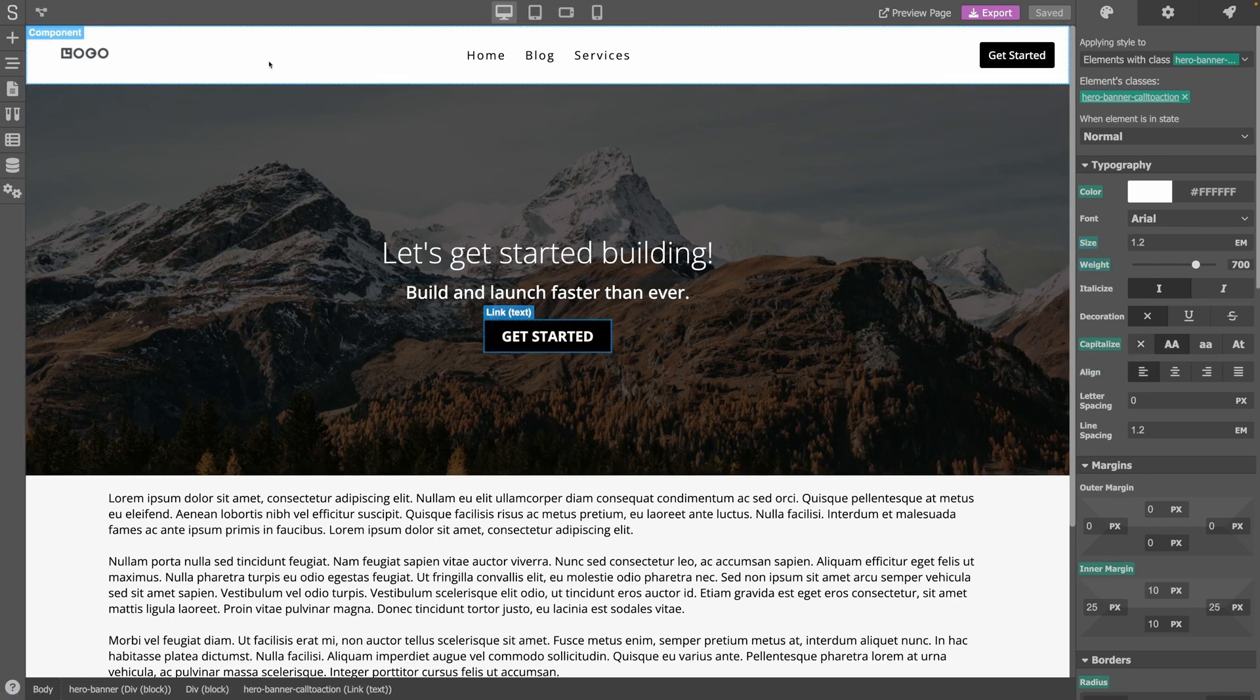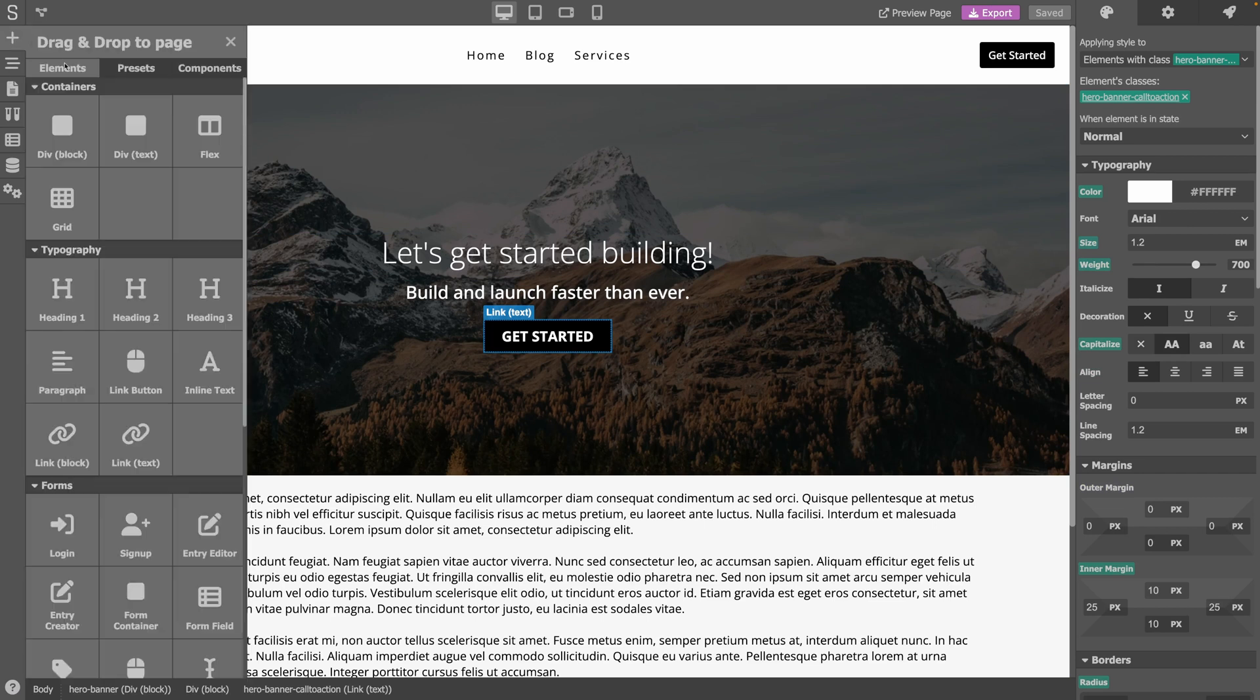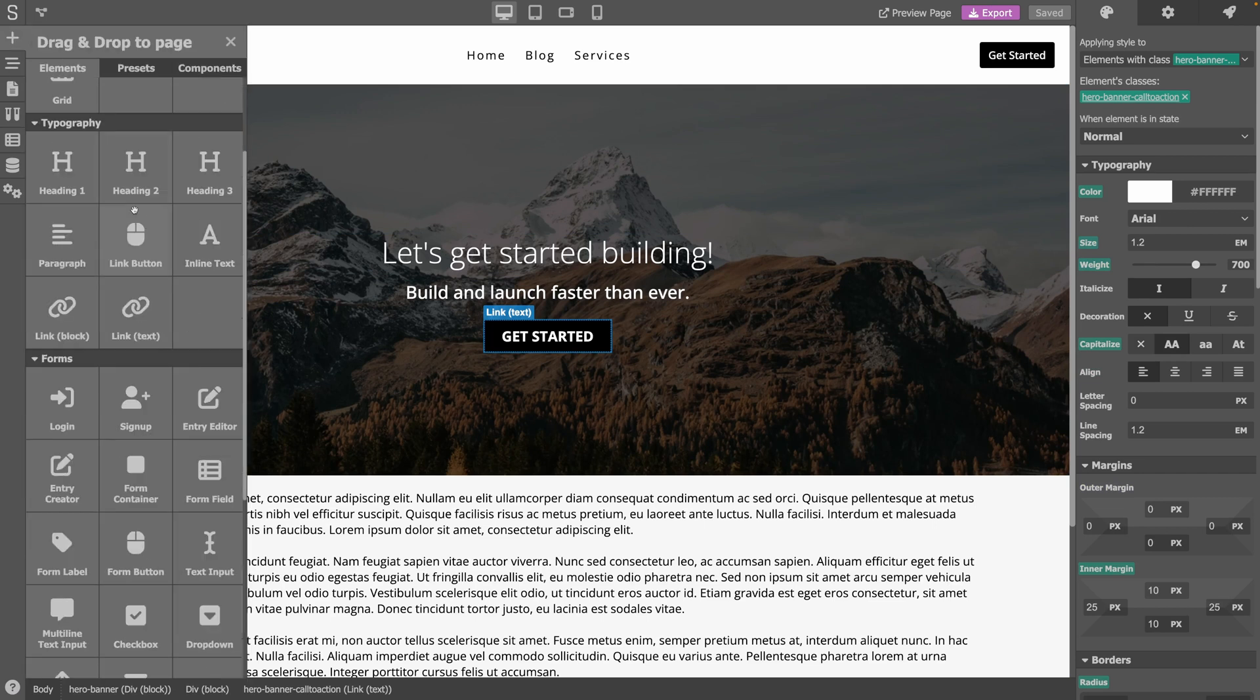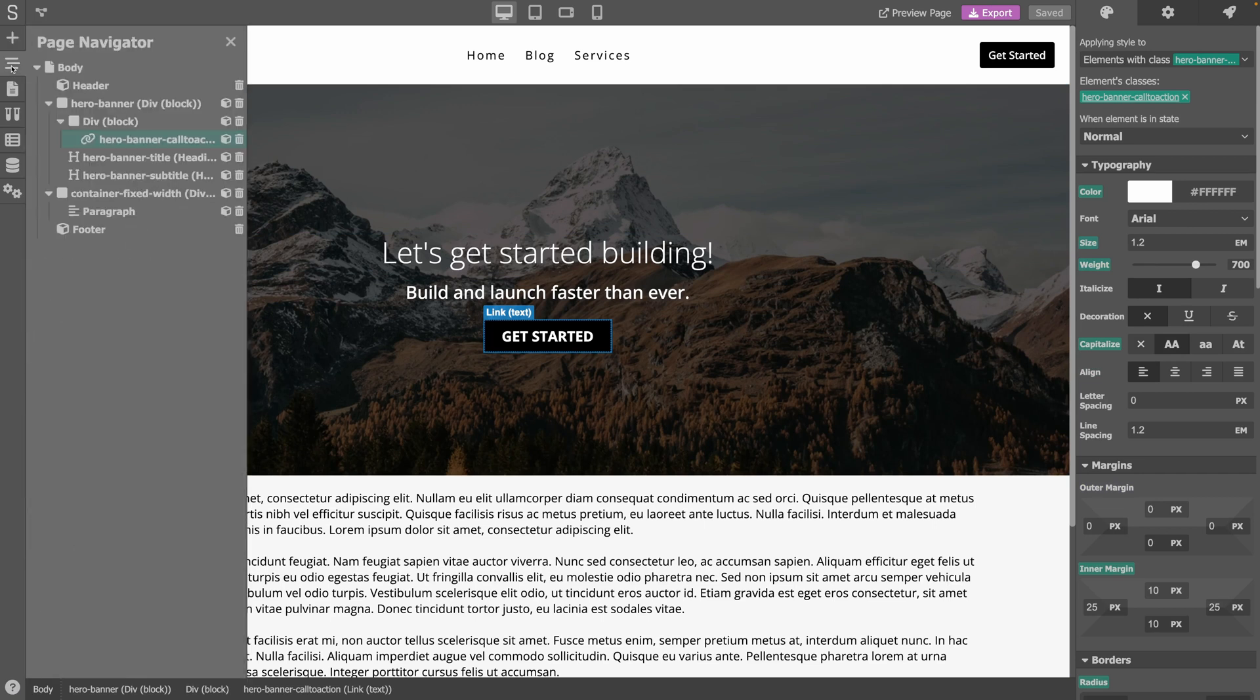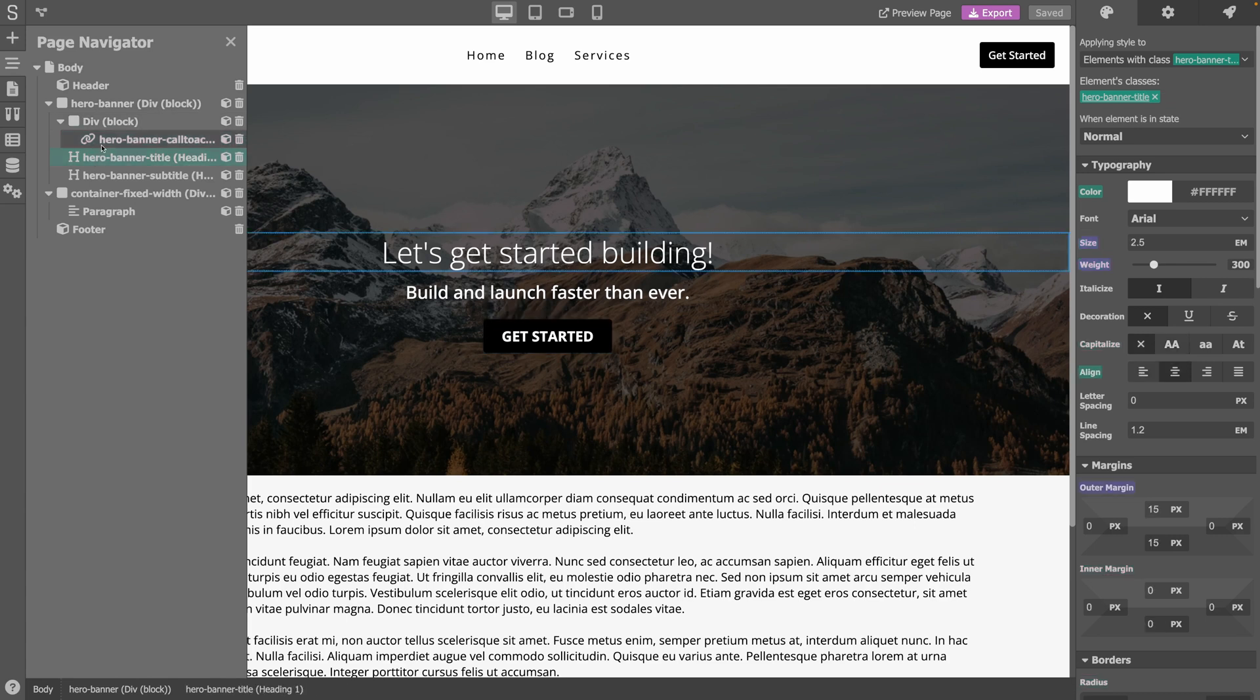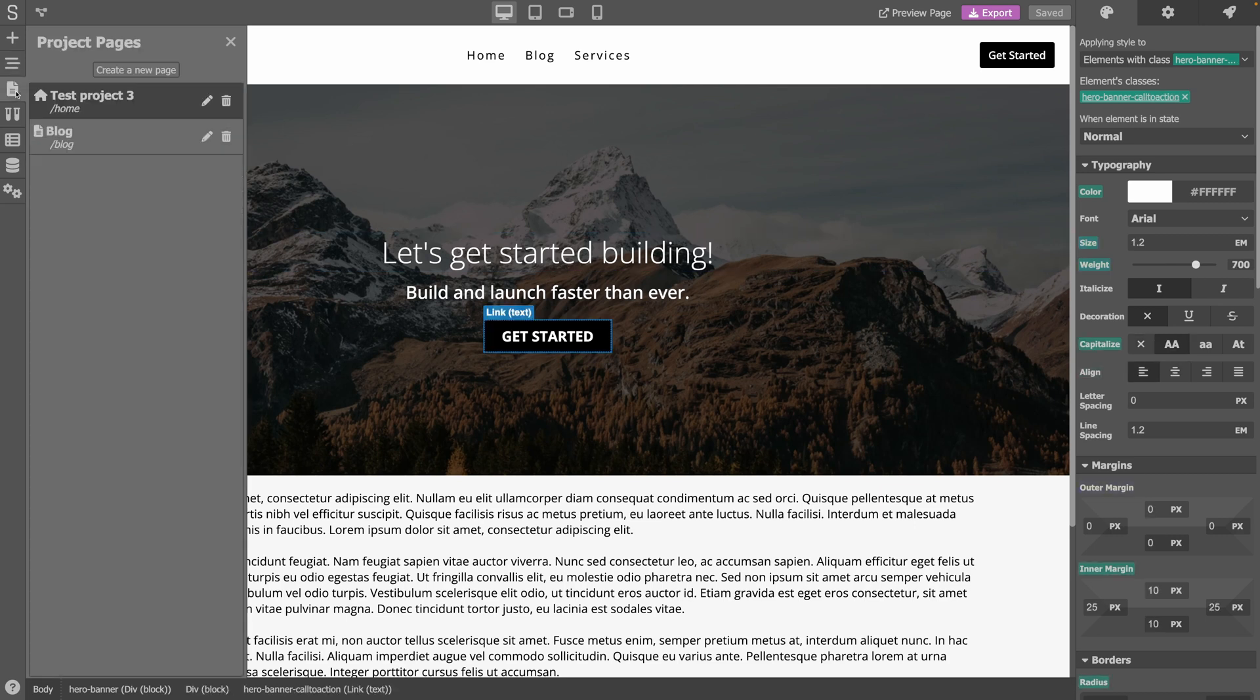At the left, we have the main sidebar which has a few menus. The plus is for adding new elements to the page, there's the navigator panel that lists the different elements we have in our page, the list of pages our project has, and so on.